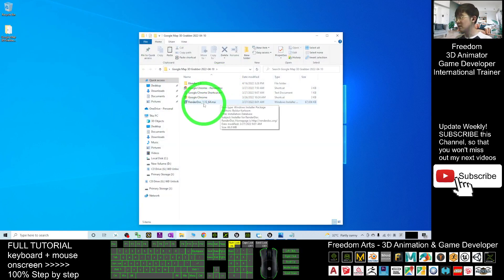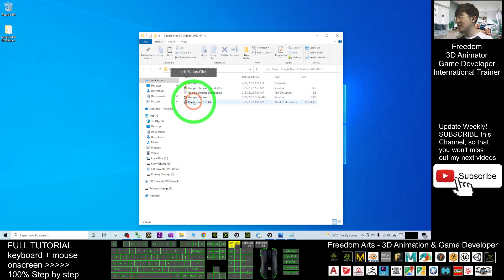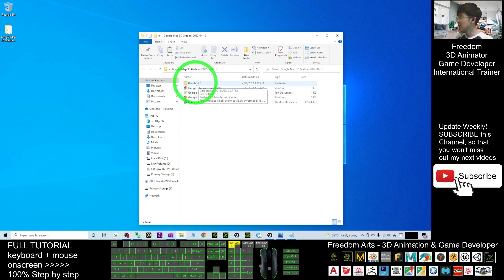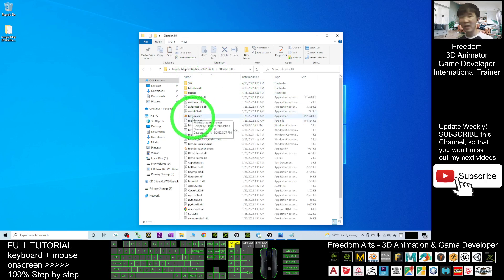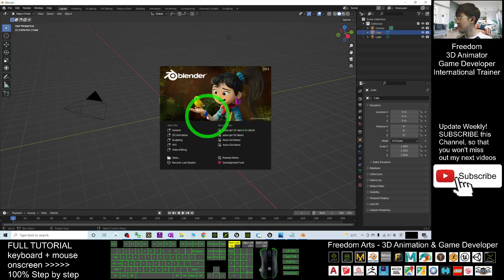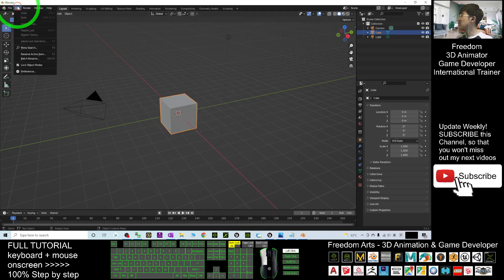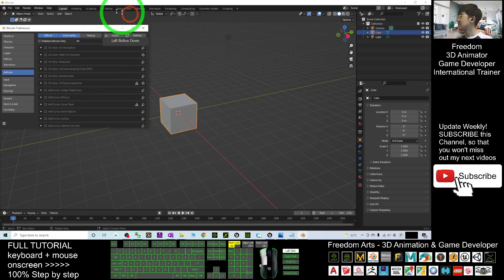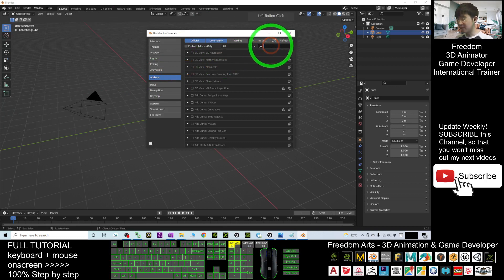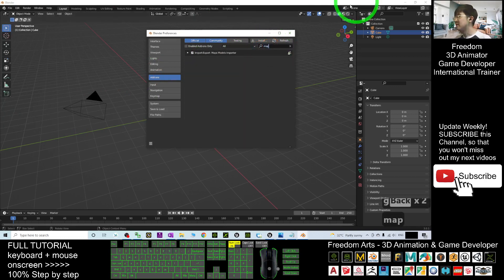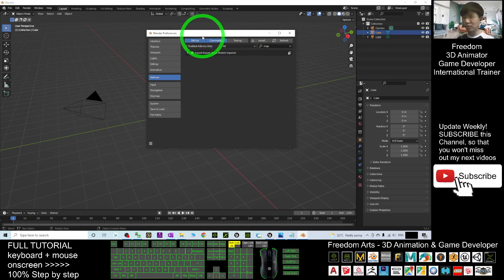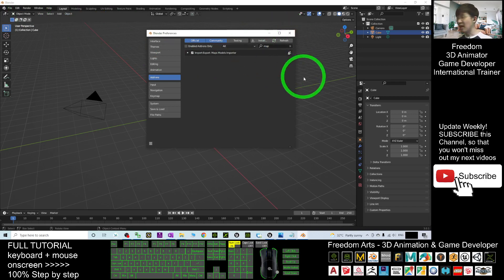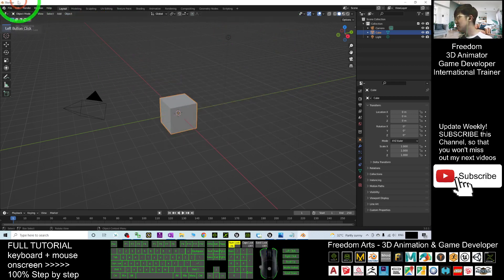Next, go and download RenderDoc 1.13. At the same time, after you finish downloading RenderDoc, open the Blender 3.0 folder that I provided for you. Double click the Blender application to open it. Then go to Edit > Preferences > Add-ons and search for 'Map MAC' — make sure you enable the import/export Maps Model Importer plugin. I already installed it for you; you just need to use the Blender folder I provided.